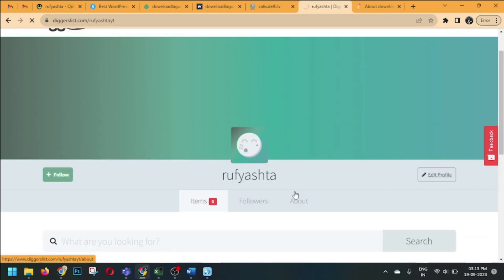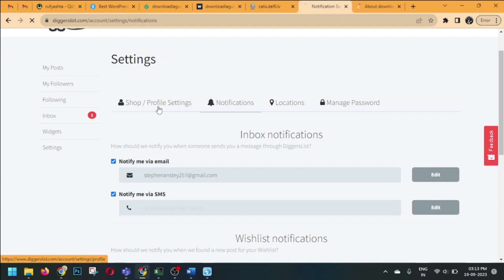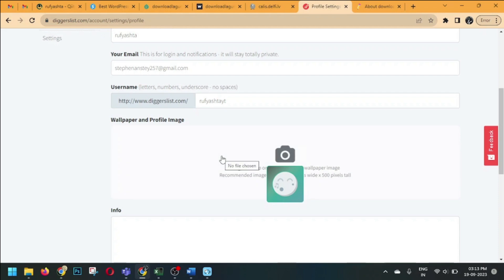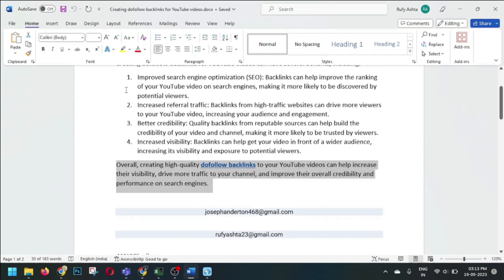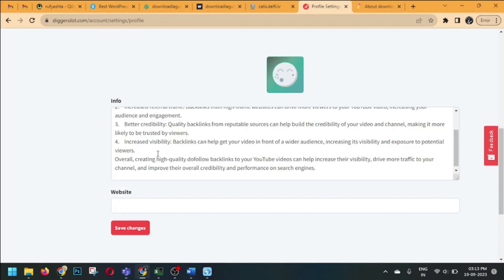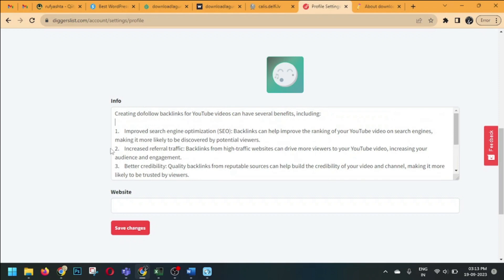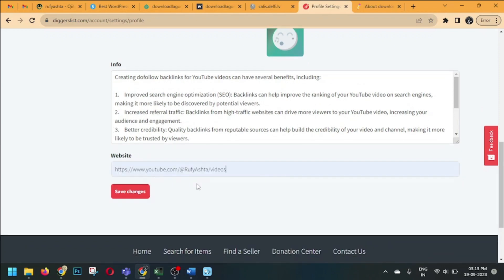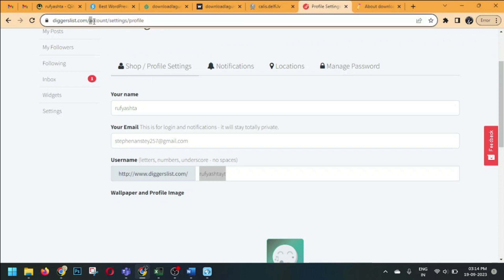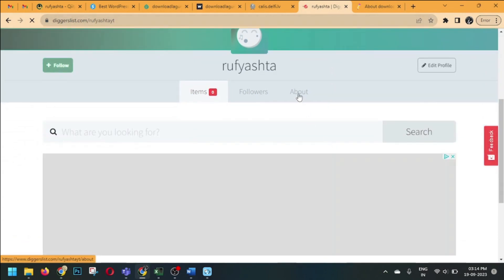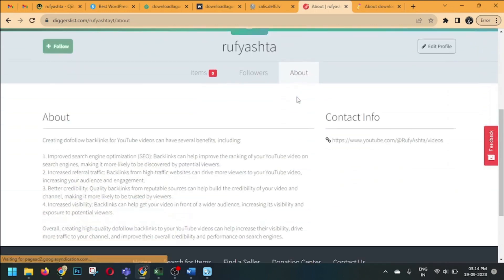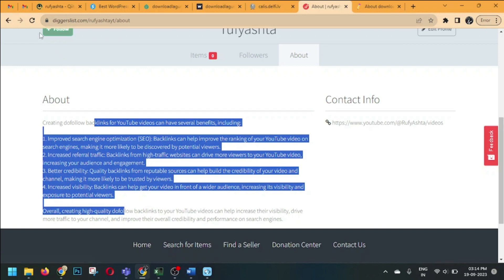You can upload a banner and your logo here. Click on 'Edit Profile' and then 'Shop Profile Settings.' Insert your text here — it accepts approximately 500 words. Paste your blog description and your YouTube channel link, then click Save Changes. Now select your username and replace the URL with your username, hit Enter, and you can see your backlink profile. Click on 'About' and you can see your blog and your link.